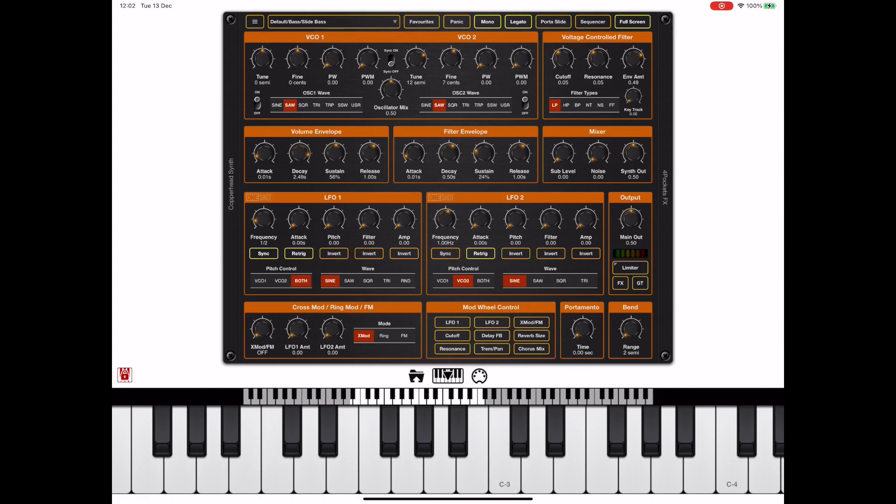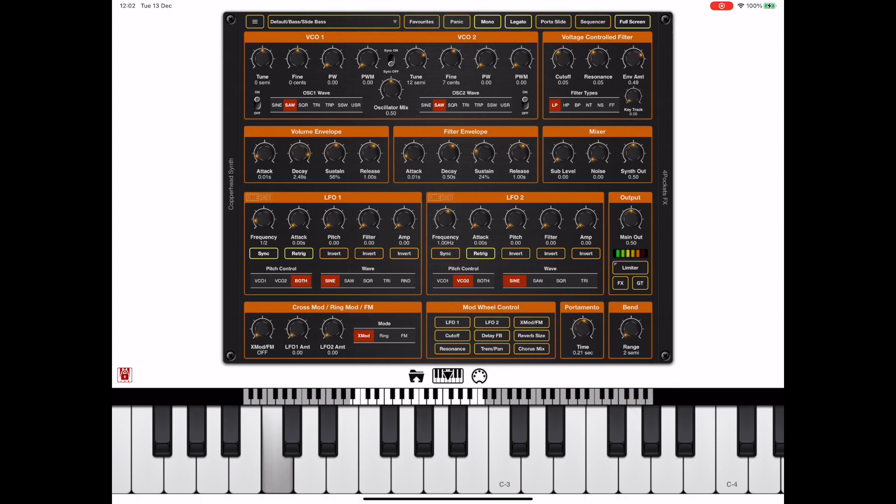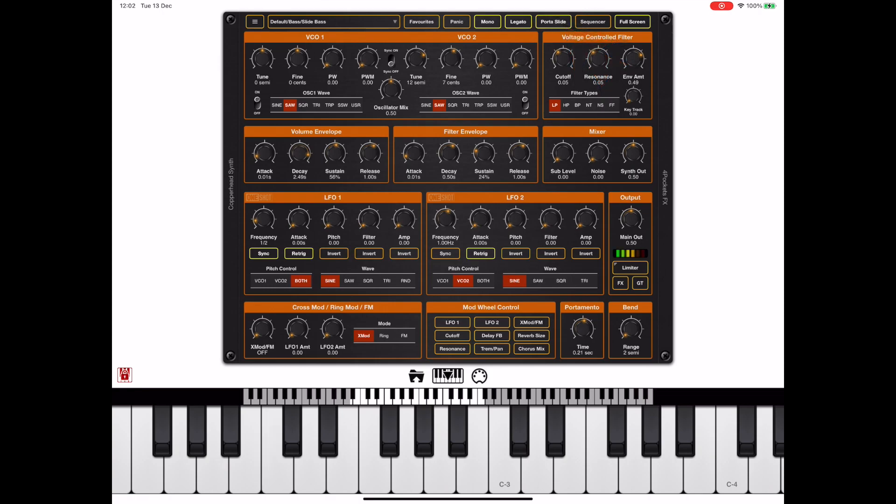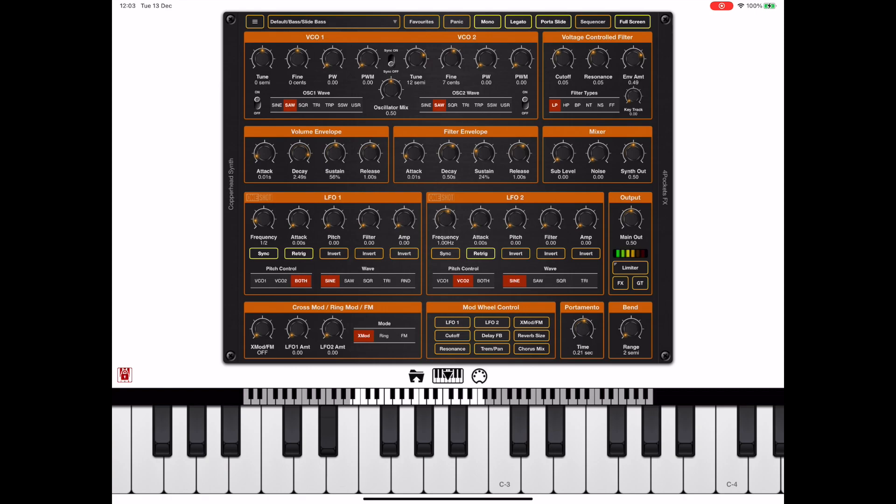Now another performance feature is the portamento which is this knob here. But in mono mode we can enable portaslide which allows us to only glide when we hold one key down and then press another. So I suggest you use those three buttons to dictate your playing style and if you are using monophonic don't forget to turn the polyphony down to save CPU.